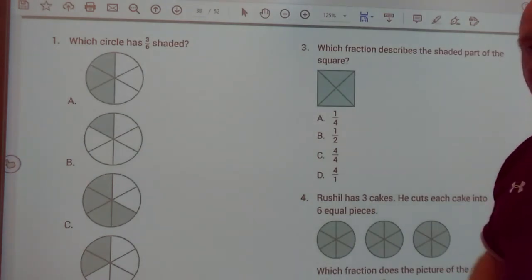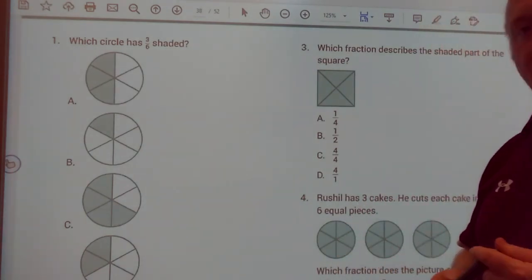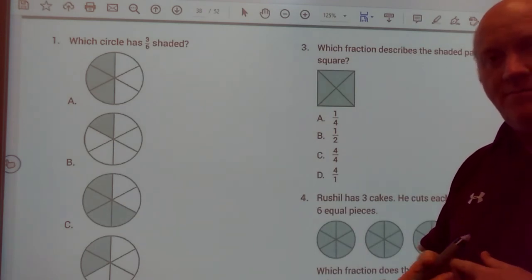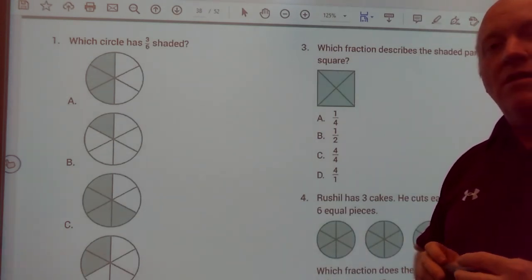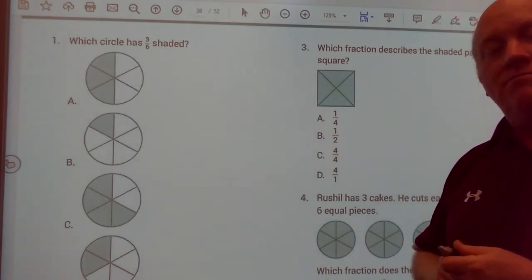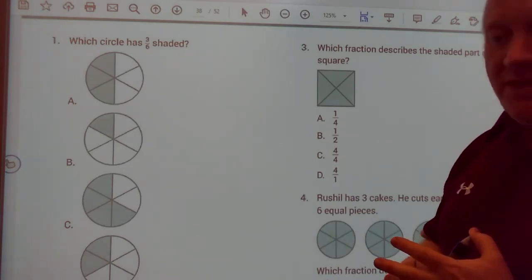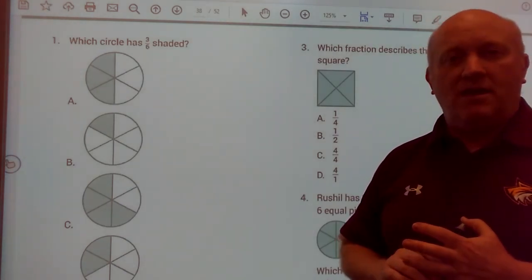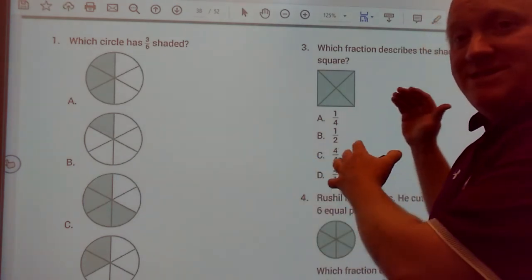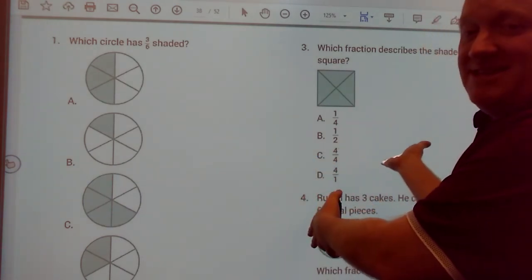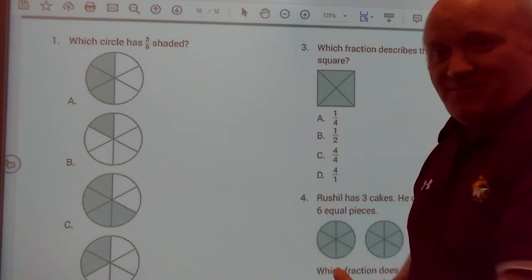And that concludes fractions. I hope you all stay well, stay healthy, and we will see you again. Goodbye.